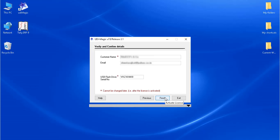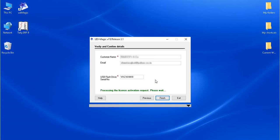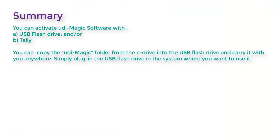Next, click the Finish button to activate the license. On successful activation, a message is displayed. To conclude, here are some important points.